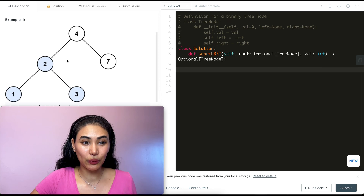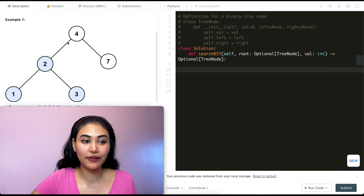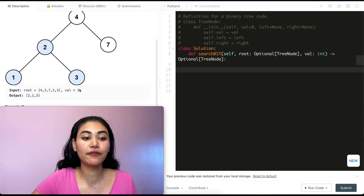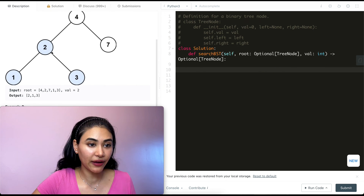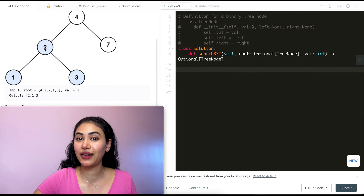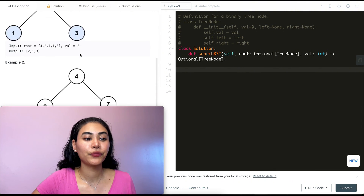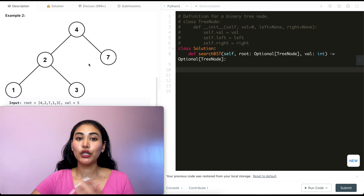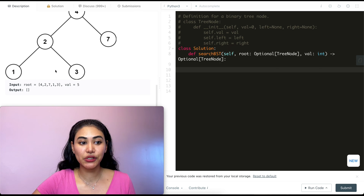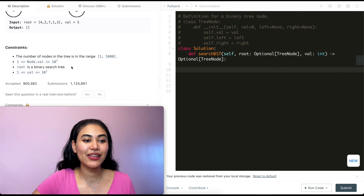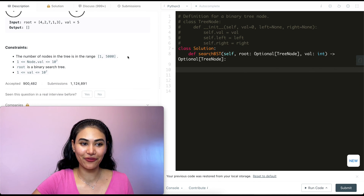In example one, we have the following binary search tree: 4, 2, 7, 1, 3, and we want to look for value 2. We do find that, so we return the entire subtree rooted at 2. In example two, we have the same tree and we're looking for value 5. It doesn't exist so we return none. There are also some constraints.